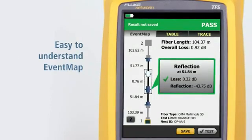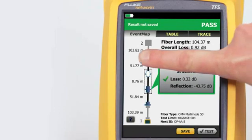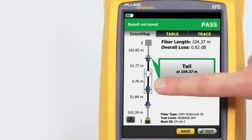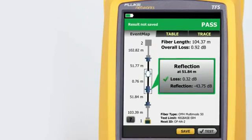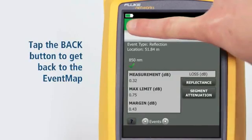The all-new Event Map feature eliminates the learning curve in reading an OTDR trace. OptiFiber Pro's advanced logic automatically interprets the trace information to create a detailed map that graphically depicts all connections, splices, and anomalies with easy-to-understand icons. By tapping on any of the color-coded icons — red or green for pass/fail — we can view that event's summary information. We can view any event's details by tapping its summary information bubble. Tapping the Back button takes us back to the Event Map.